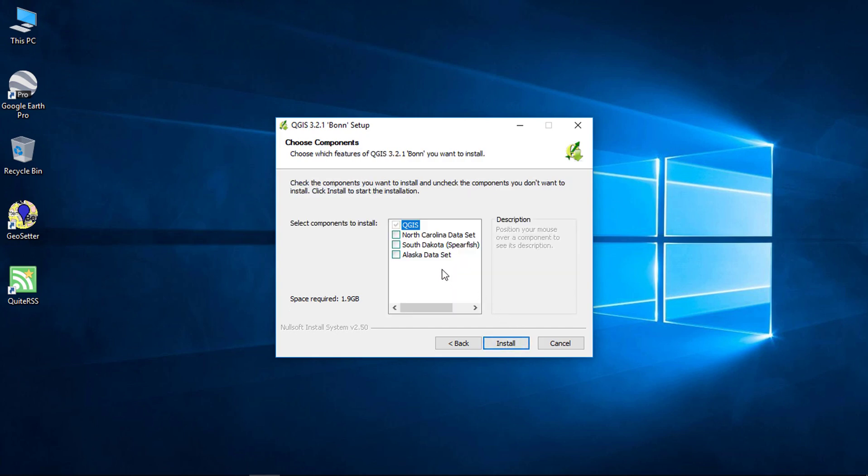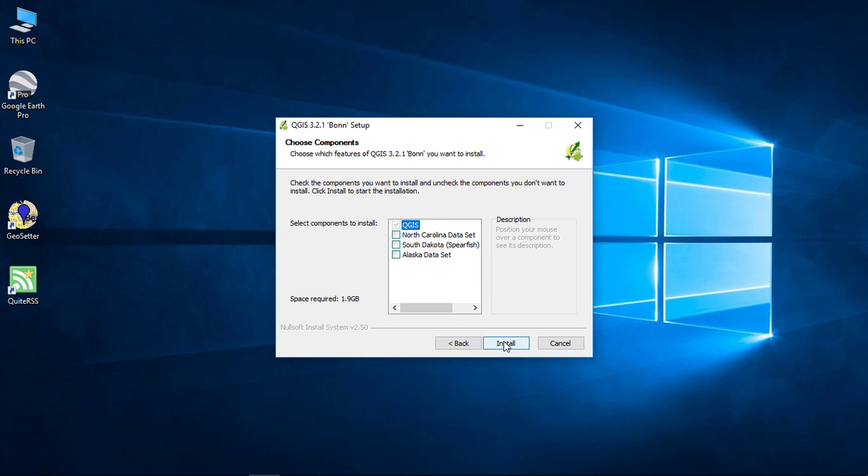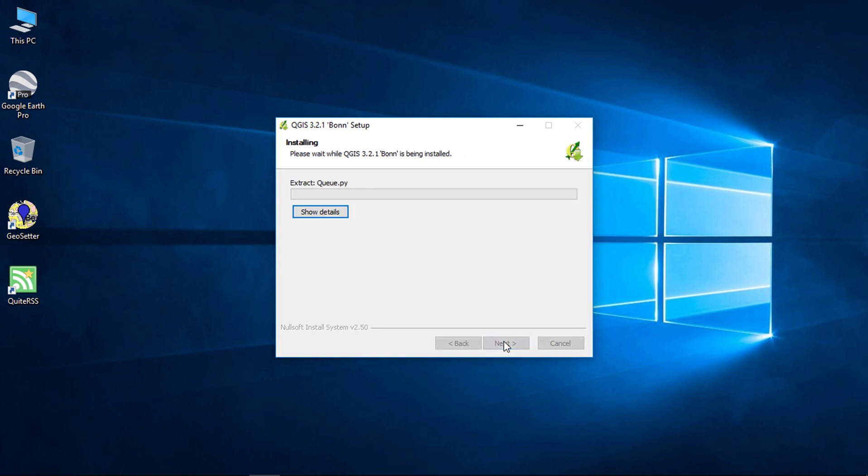You can also download the sample data set from here. Click install, and the setup will install the application on your computer.